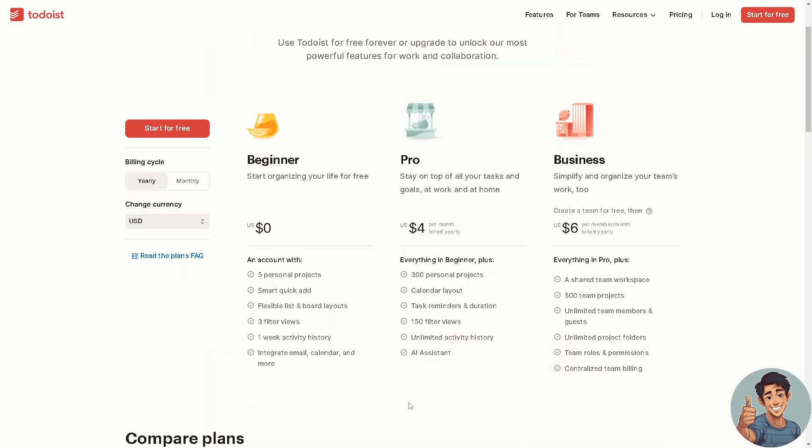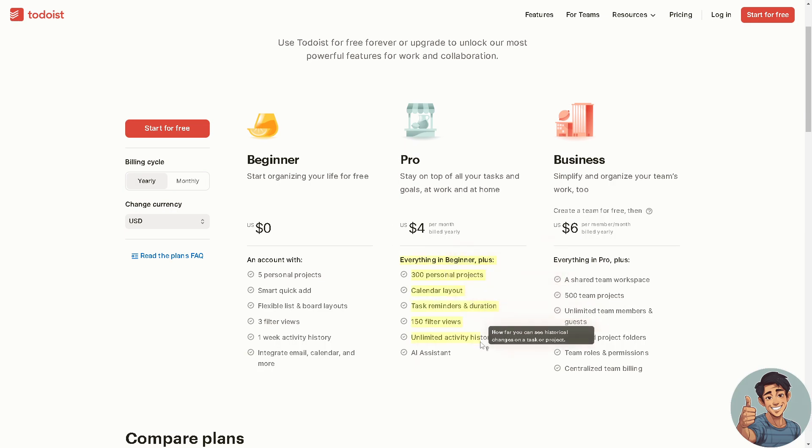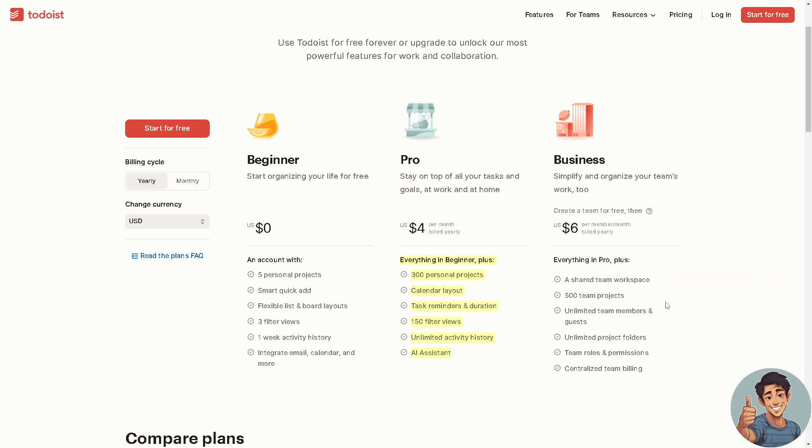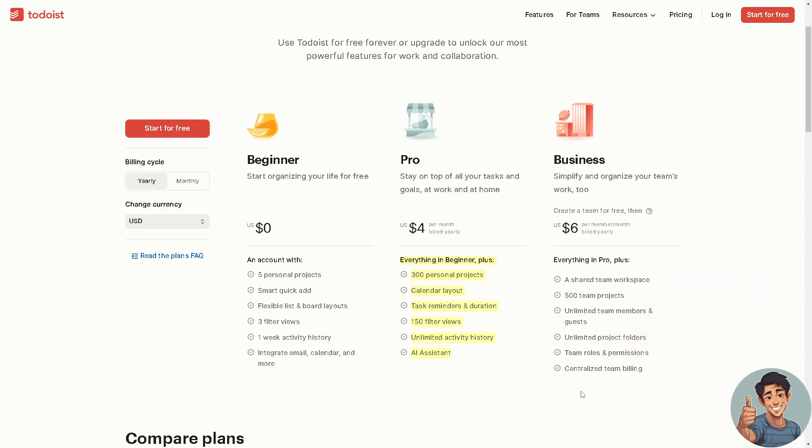If you think the features are limited, why not go Business? Create a team for free, then six dollars per member monthly. Now here, everything in Pro plus a shared team workspace.